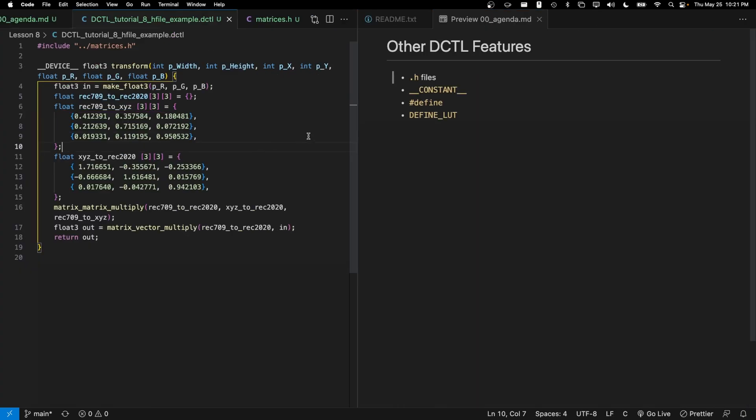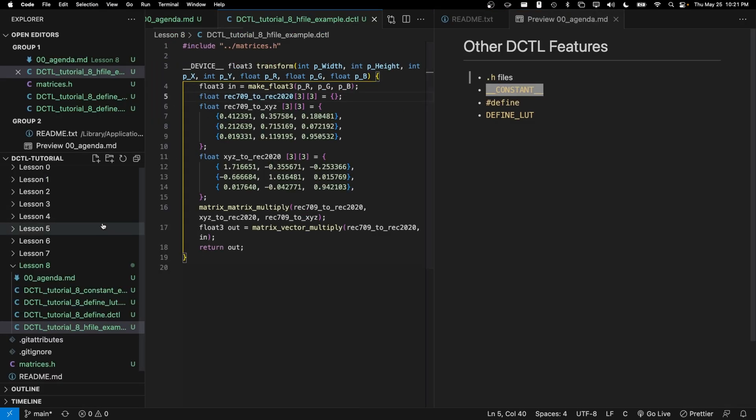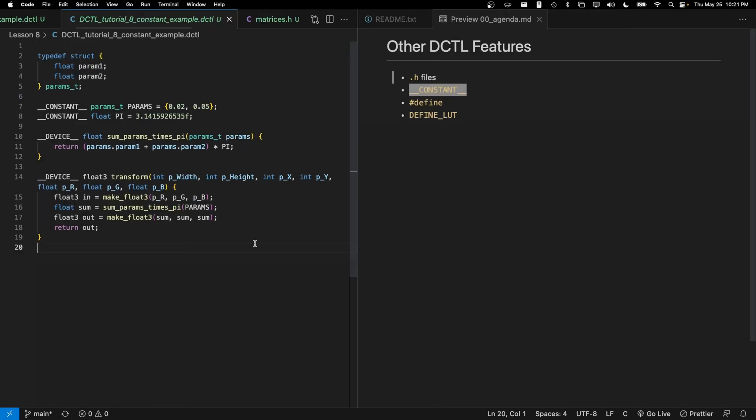I've decided to shuffle up the agenda a little bit and talk about constants next, rather than defines. So let's hop into my constant example. In short, what's going on in DCTLs is that there's really only one way to have a global variable, which is to use constants. However, these global variables are read only, hence the name constant.